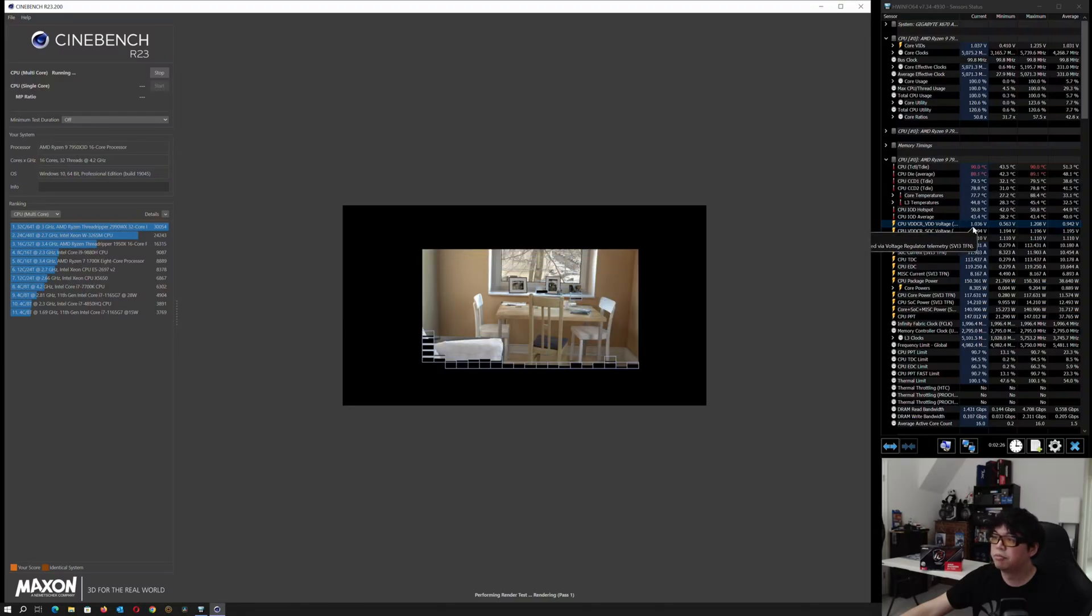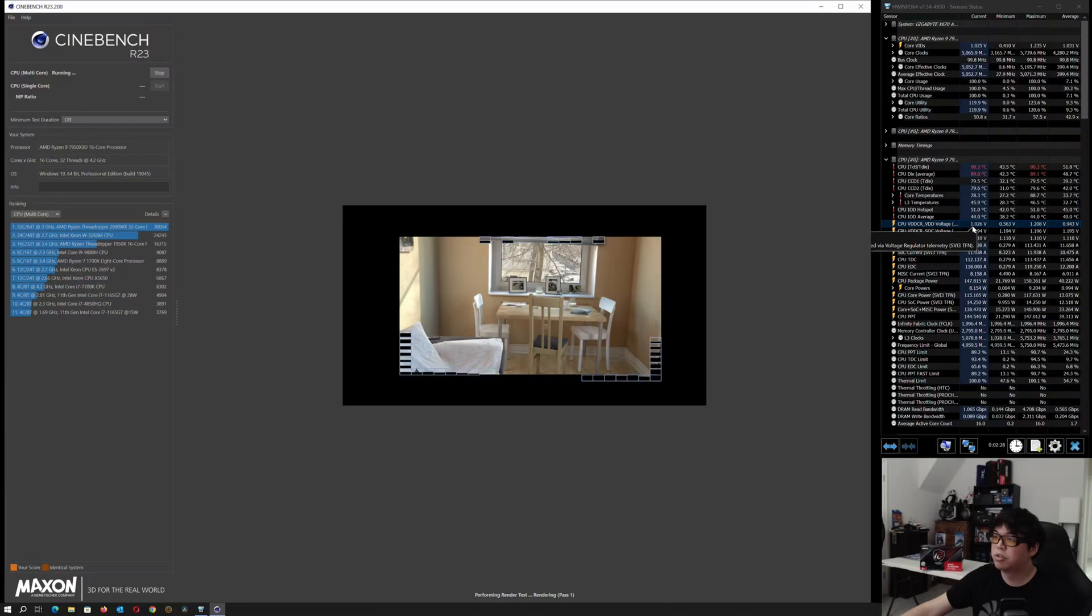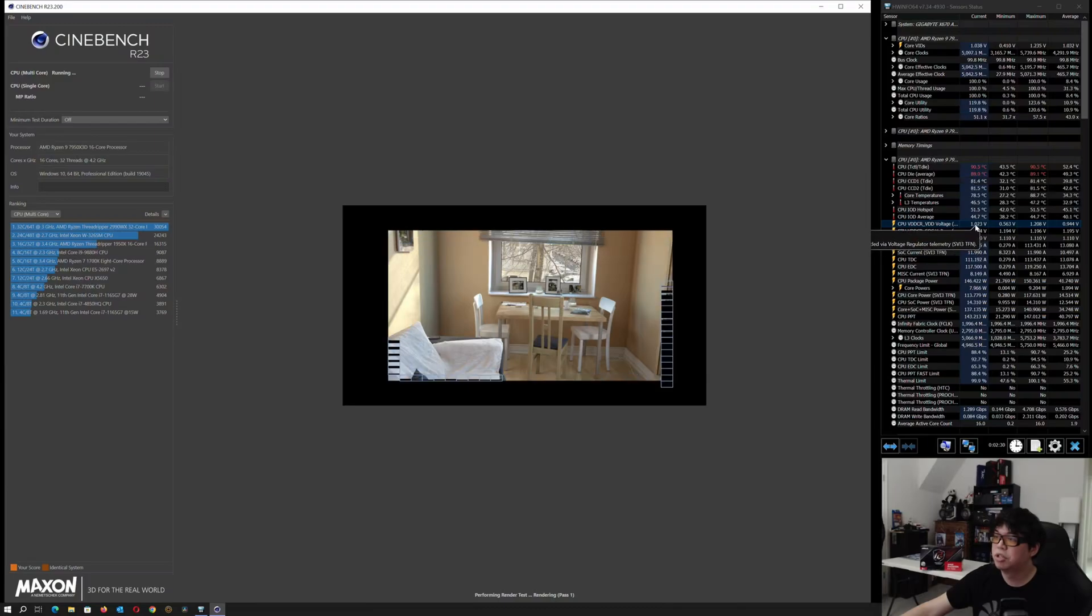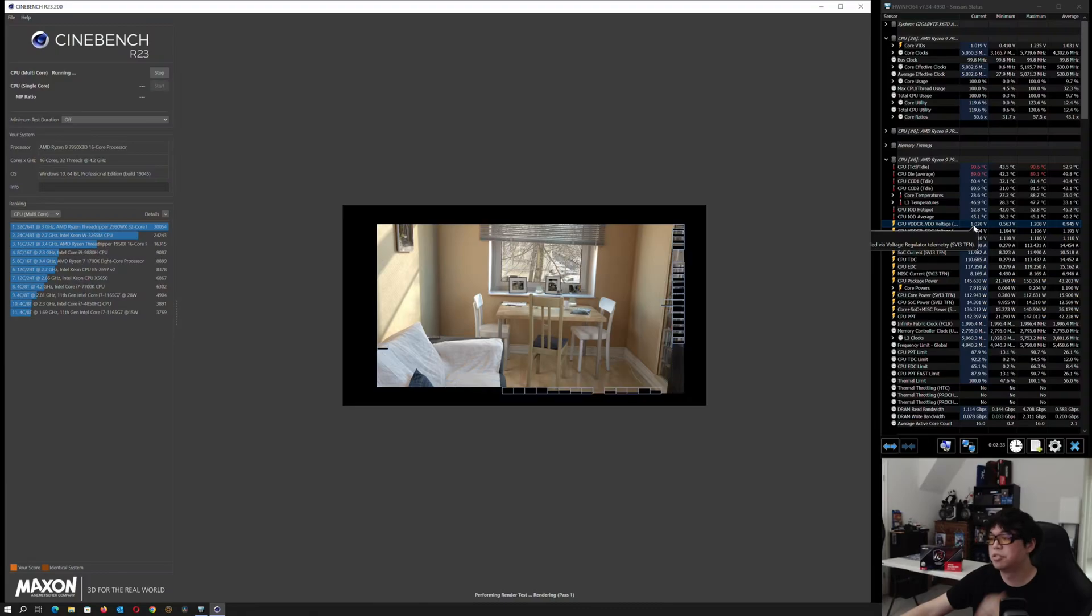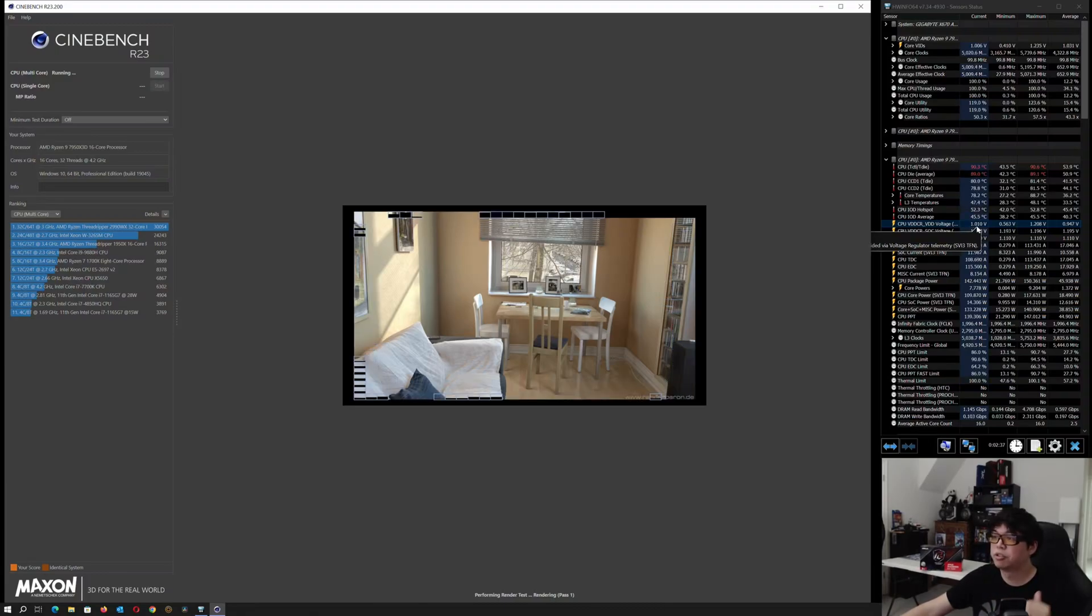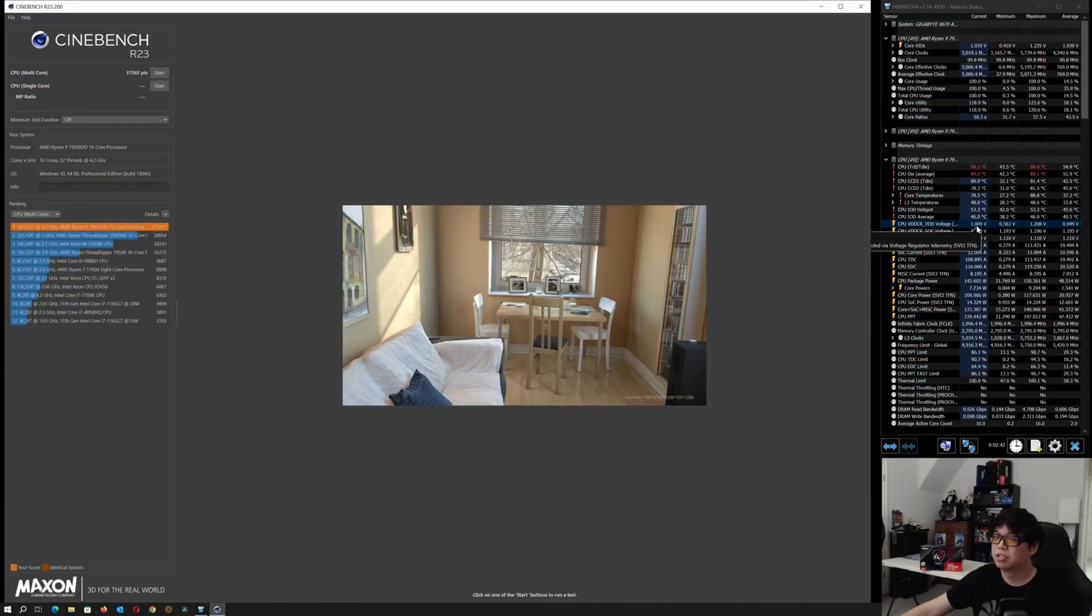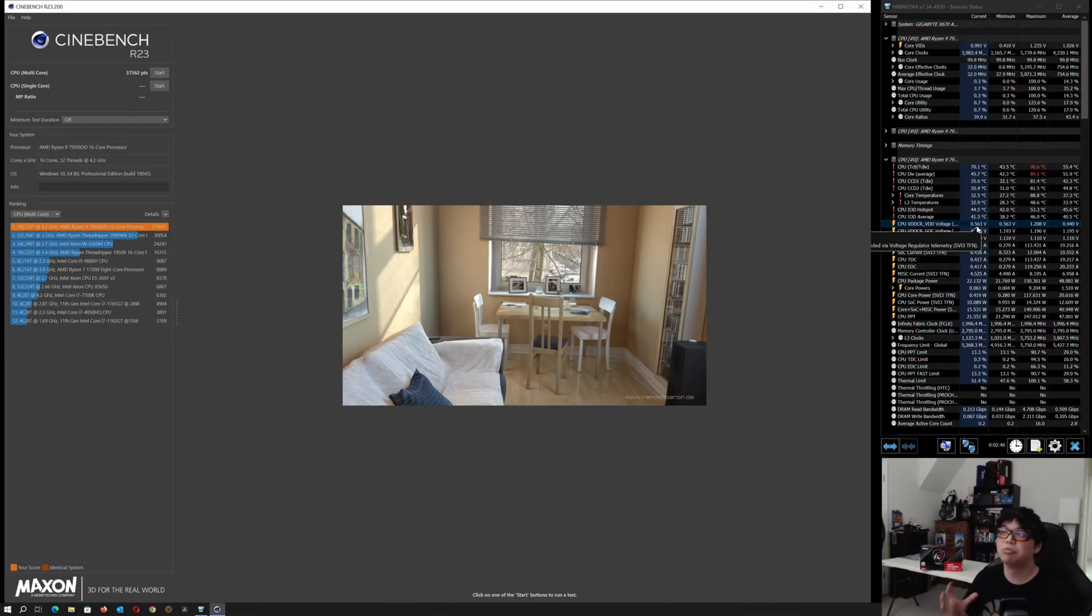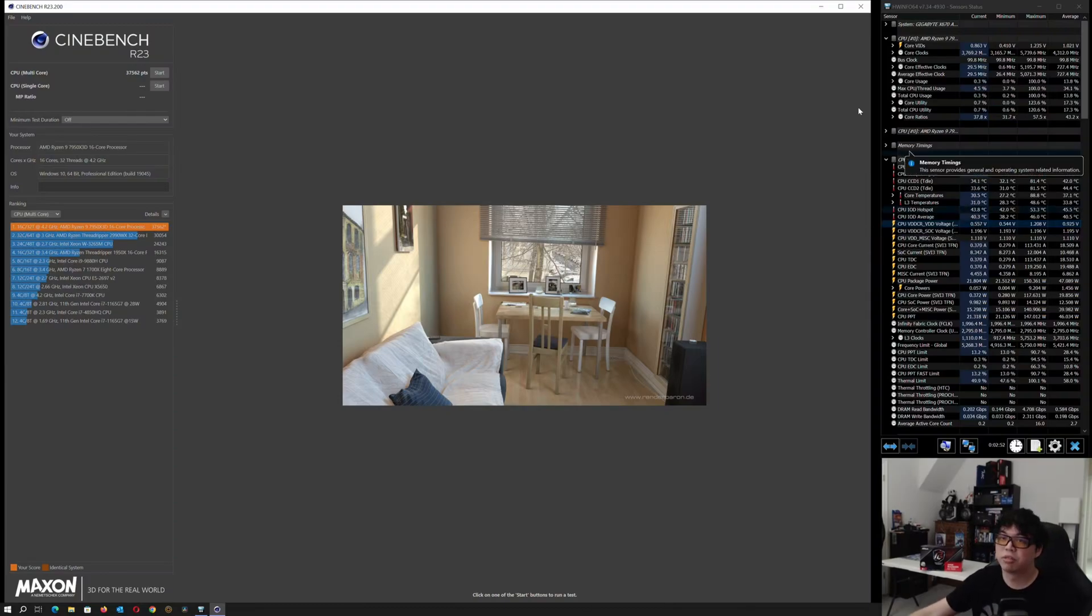We're going to do a Cinebench run and I want to look at the voltage. You can see 1.03, 1.026. It wants to go down. This is what's called V droop because it's under full load, the voltage is going down. But the CPU is compensating for that by using Load Line Calibration. Now we've completed the run and you can see the score is 37,562.